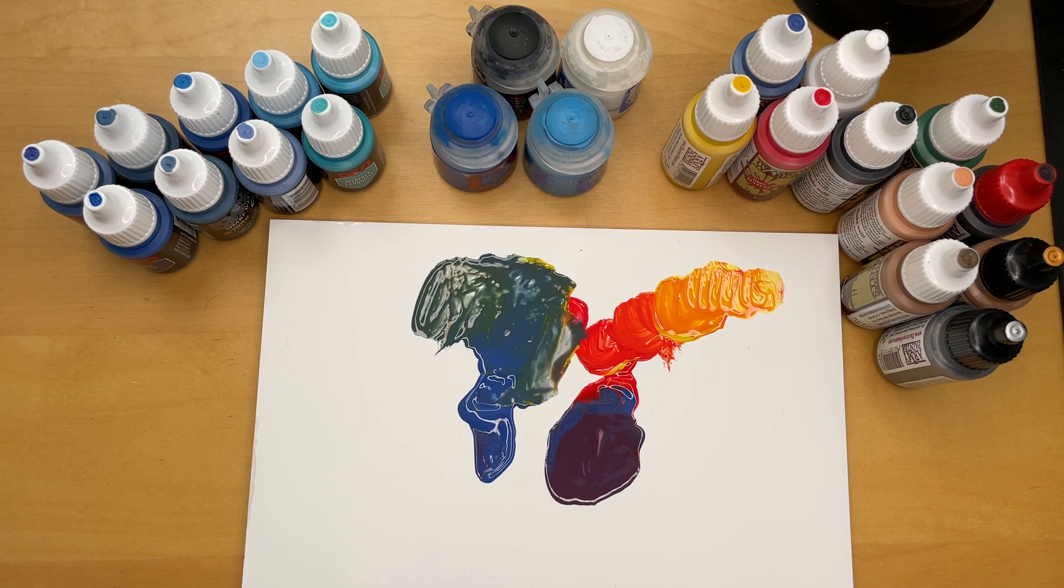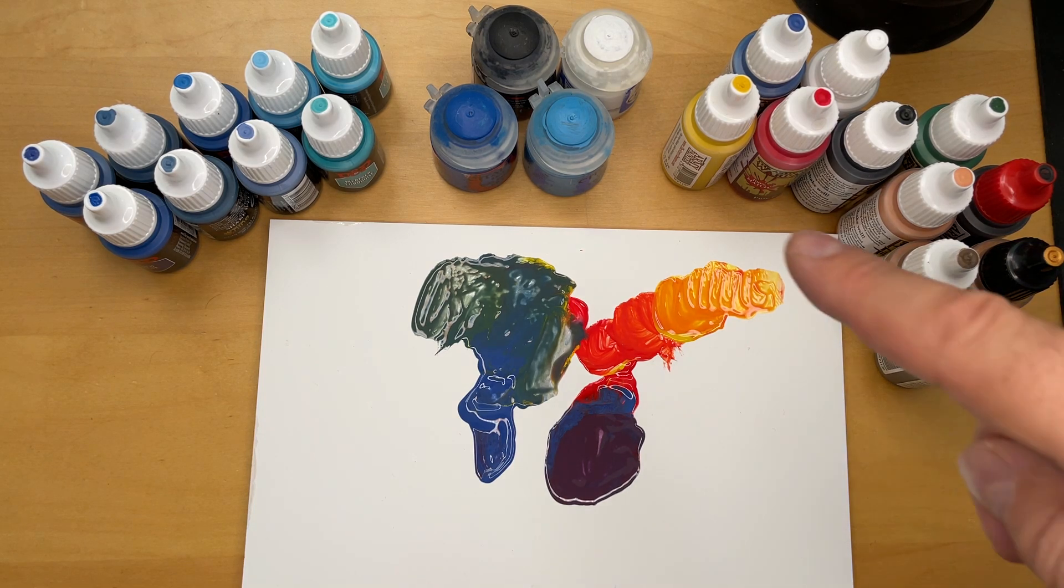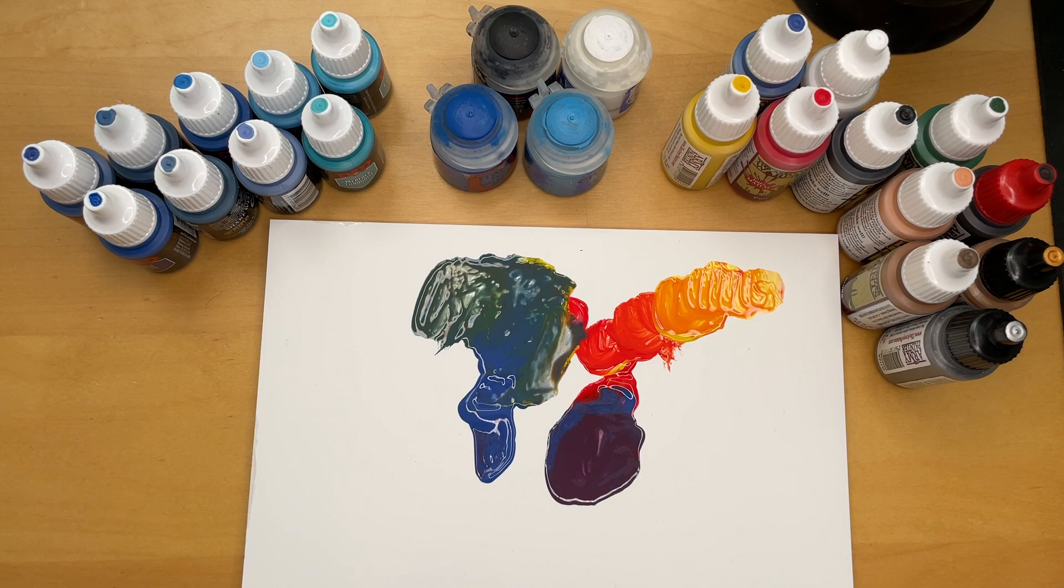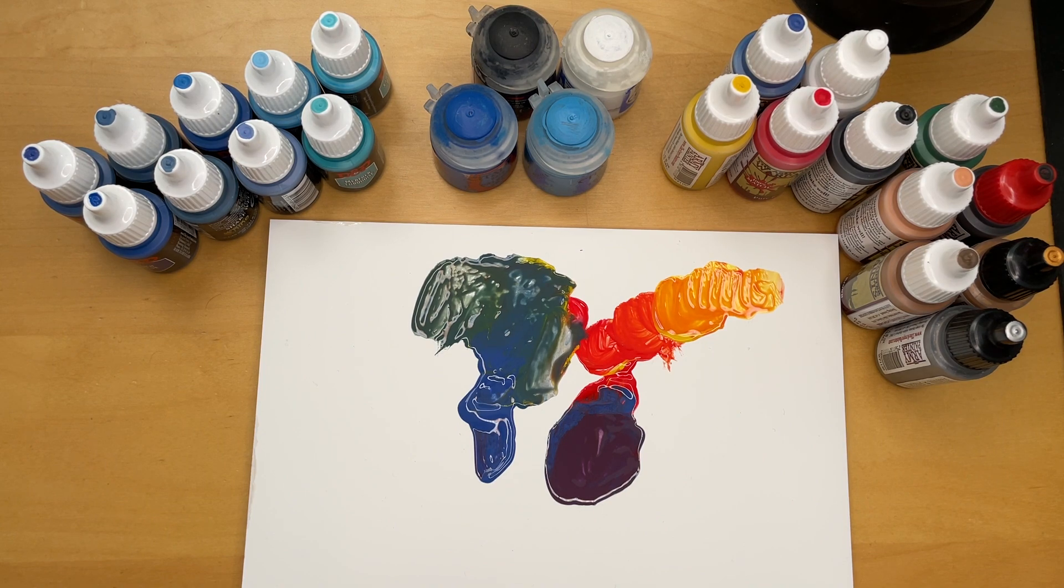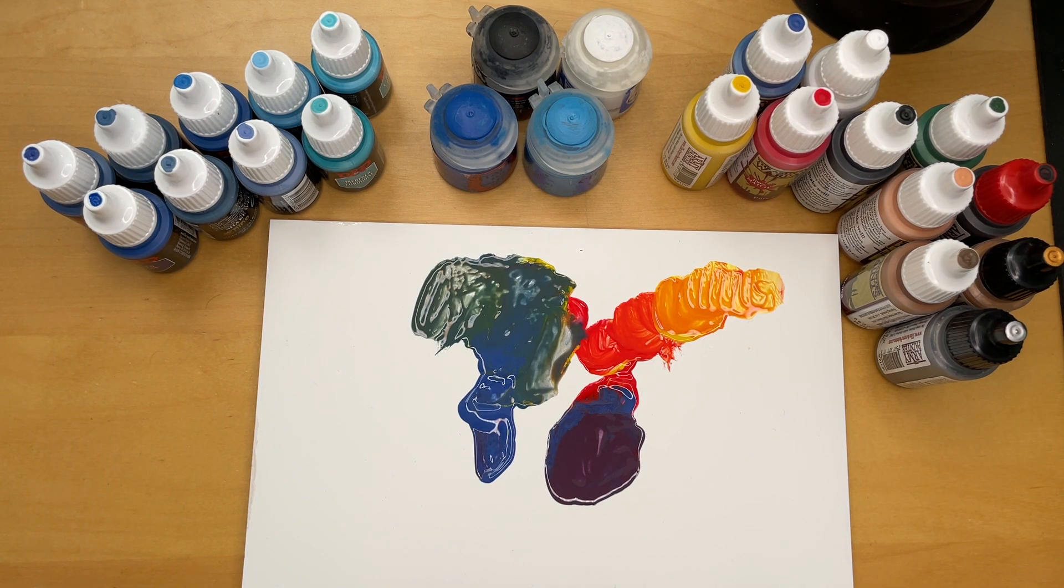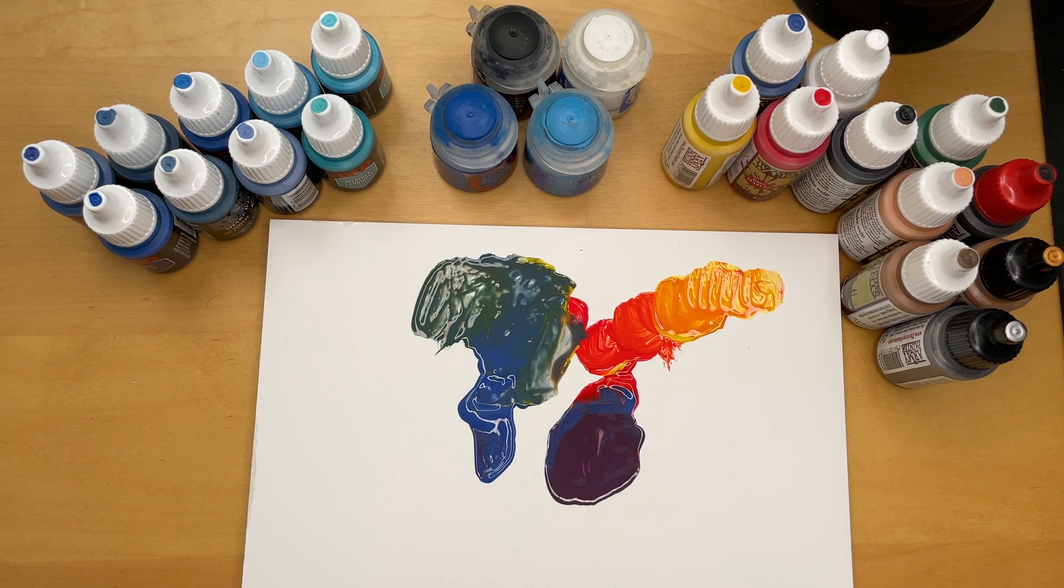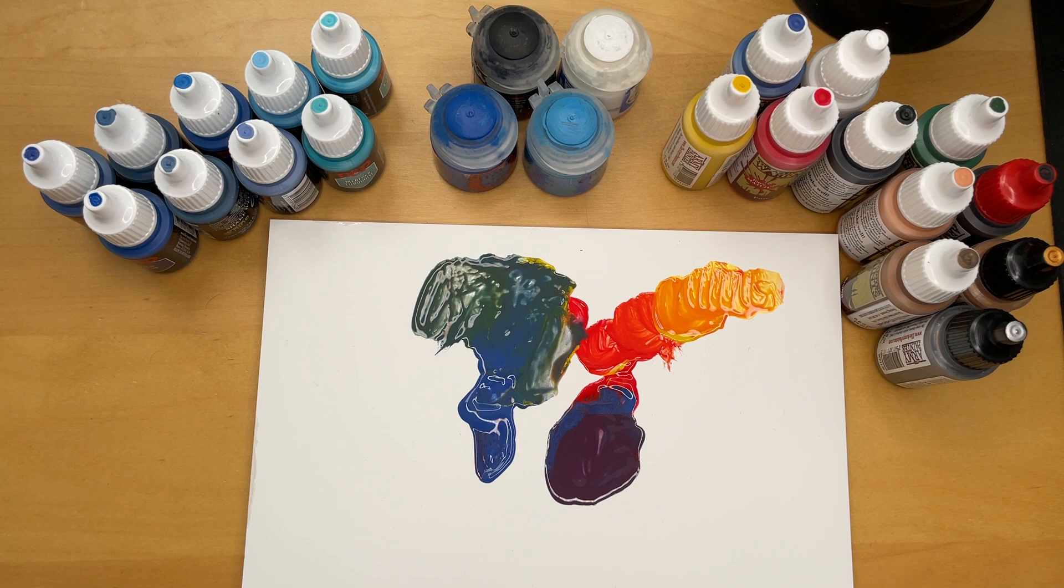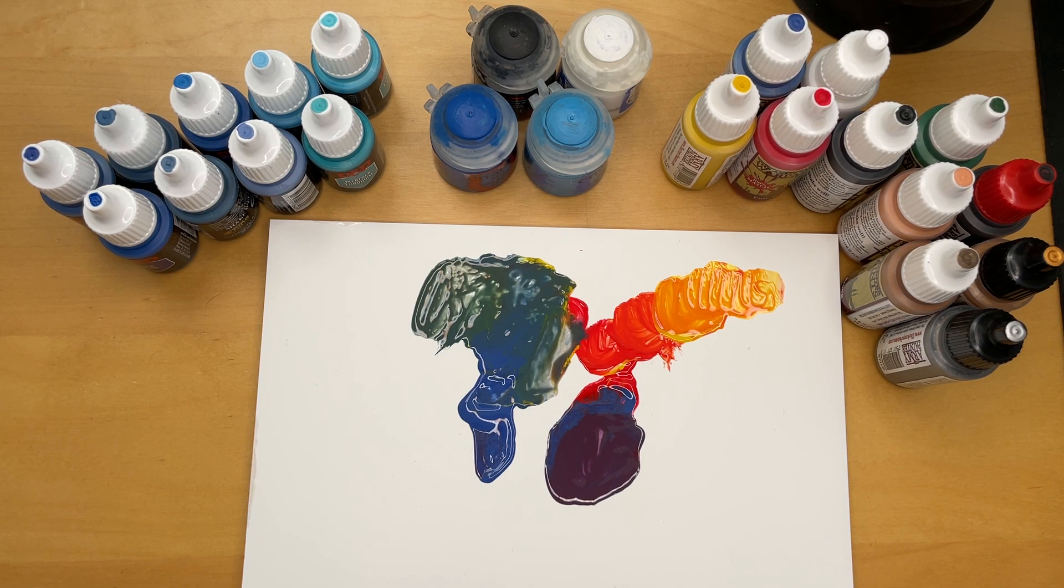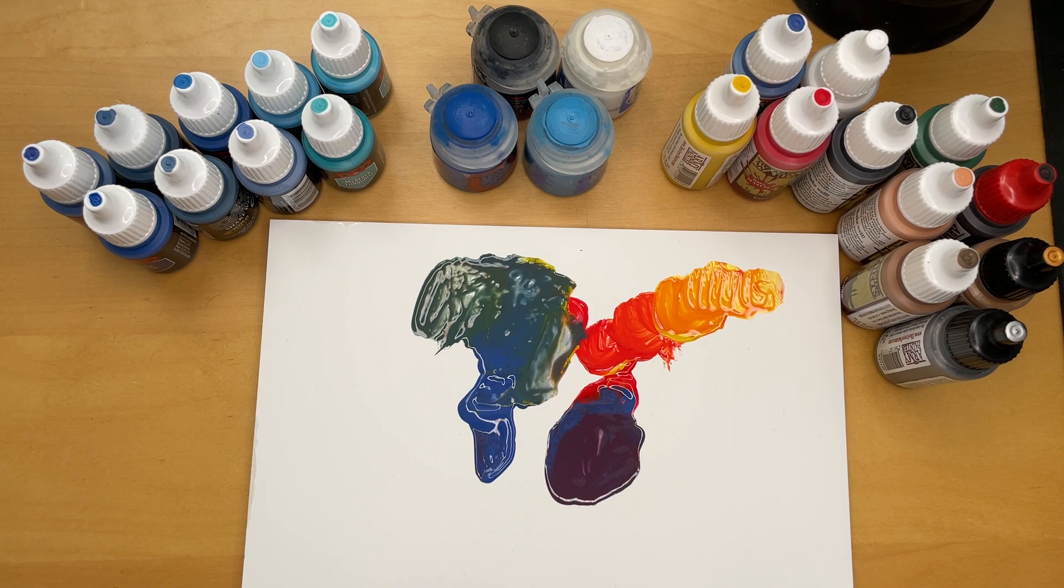Yeah, thank you for watching, and I hope you give one of these other methods a try and have fun painting. Bye!